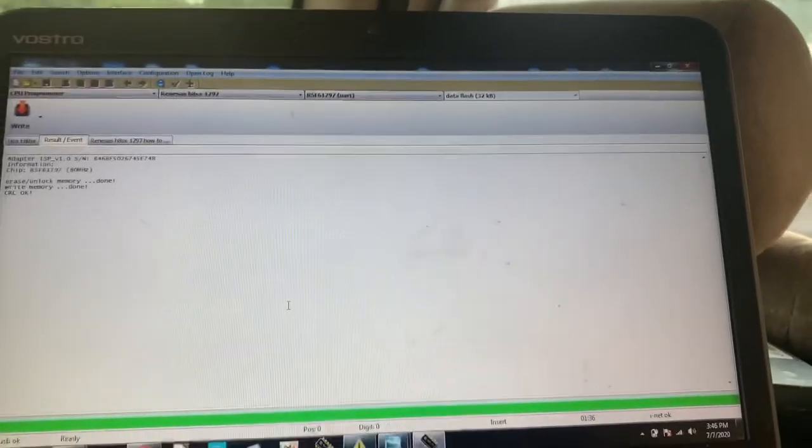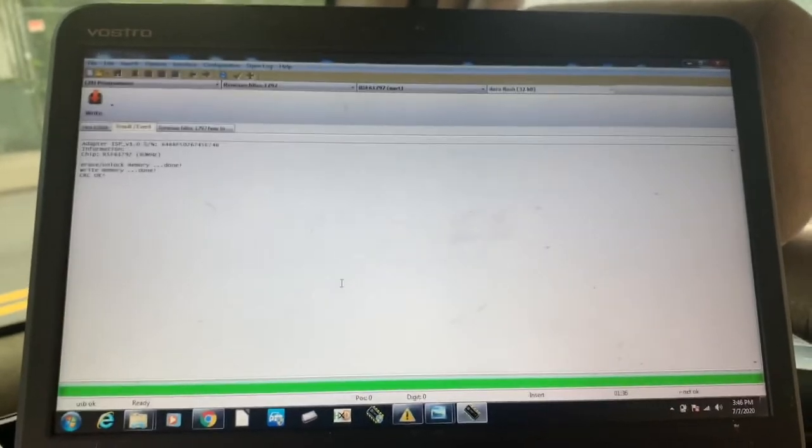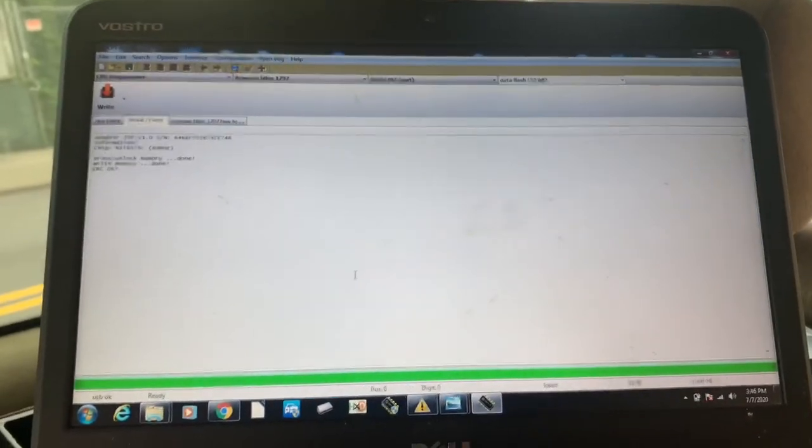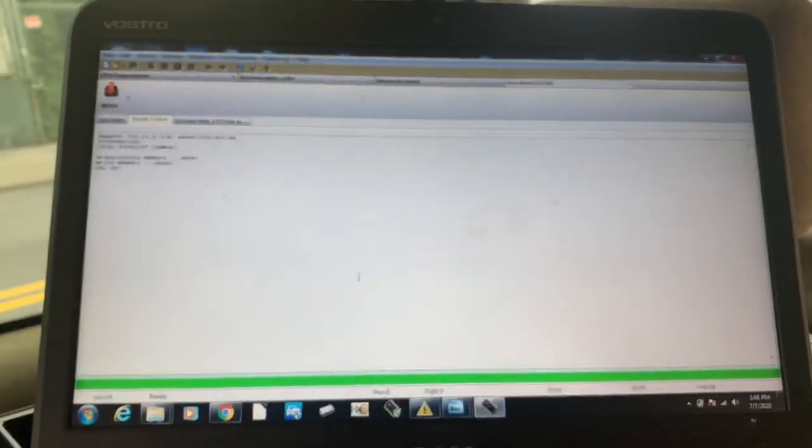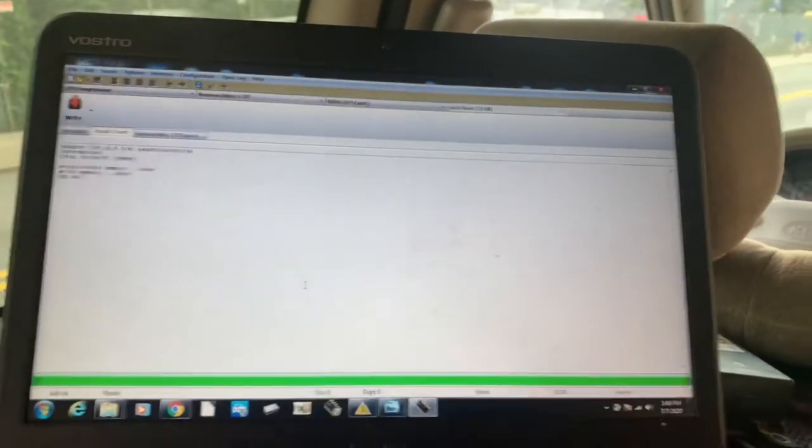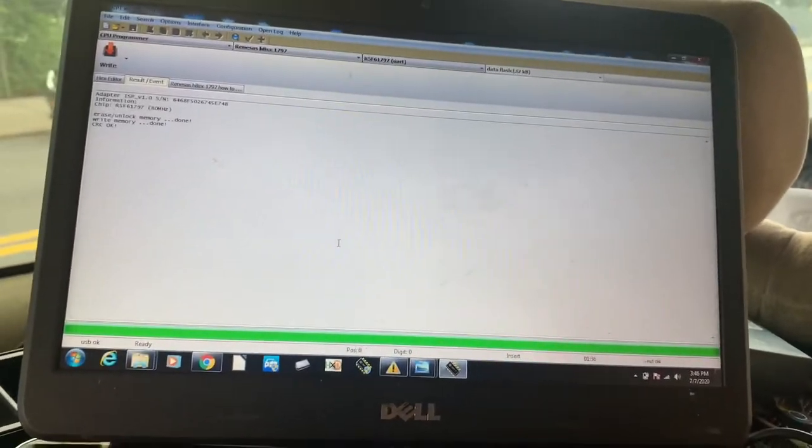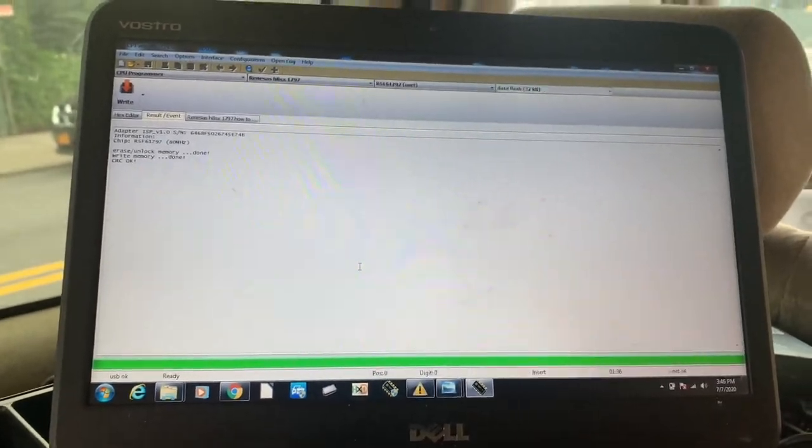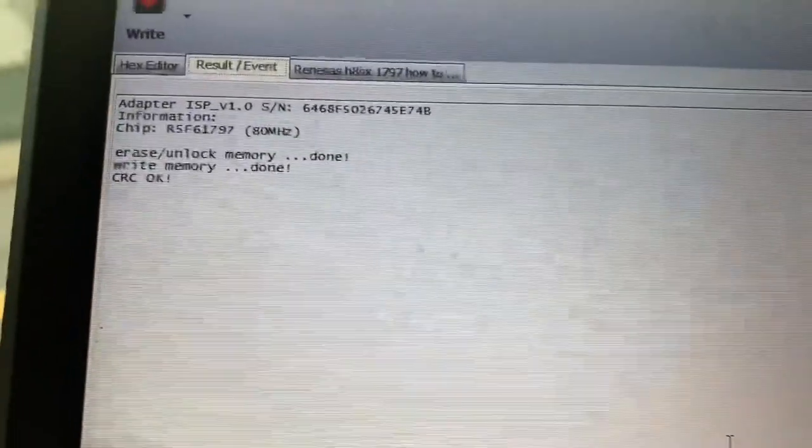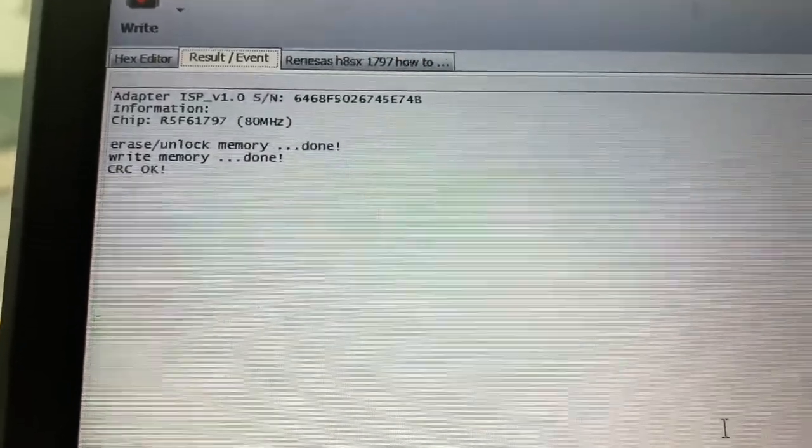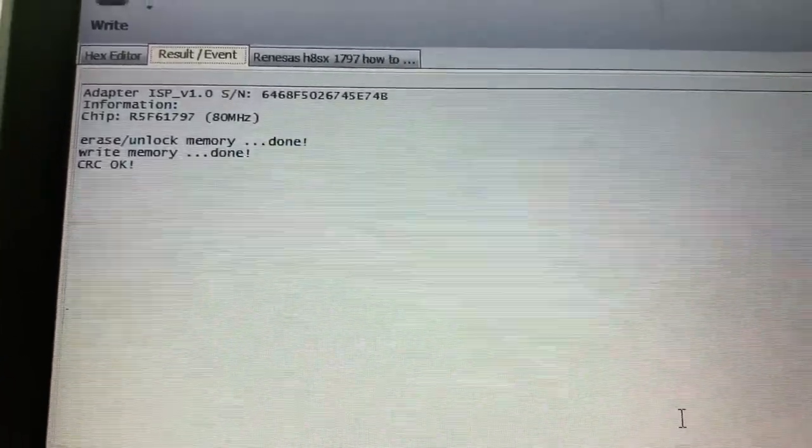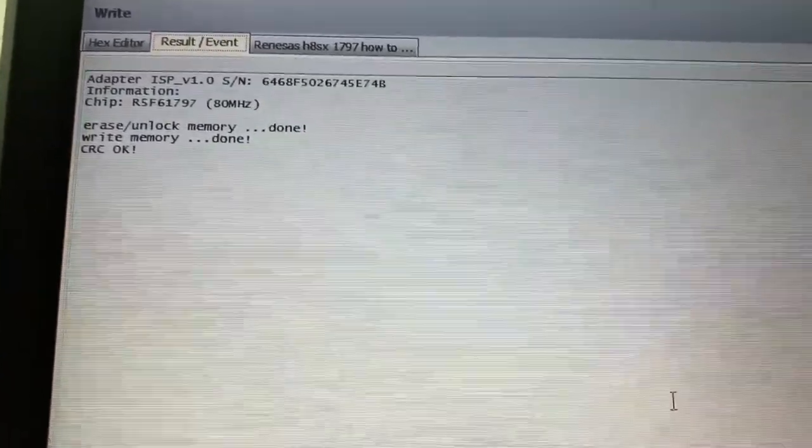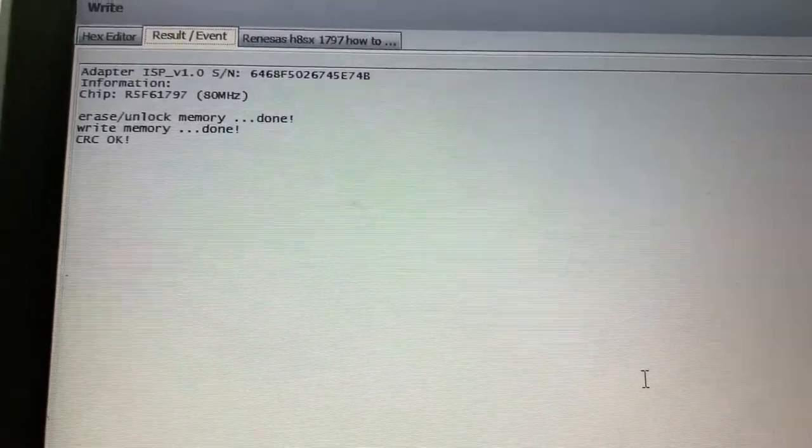You might probably see my other videos where I use CarPro a lot of times for ECOMs and also for Infineon processors. CarPro is really good at that. Right now you see write memory done, and once you see that sign it says CRC, that means that we are successfully reading the new file into this module.